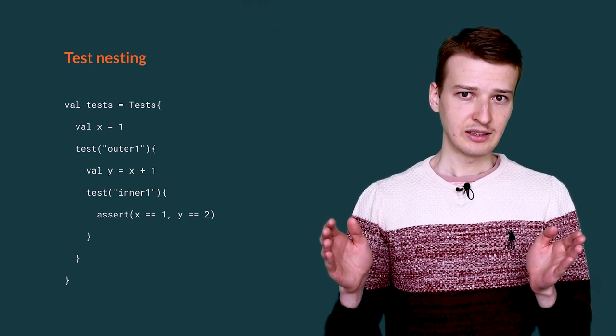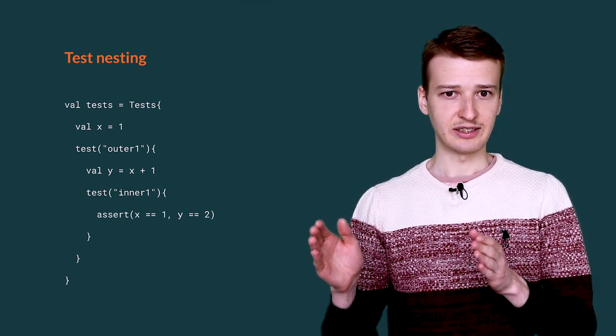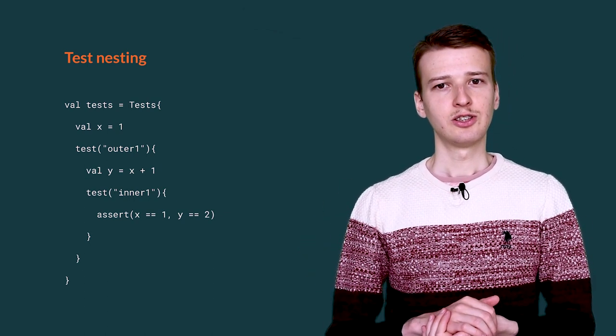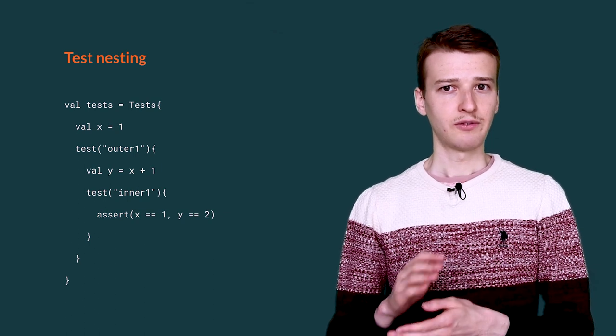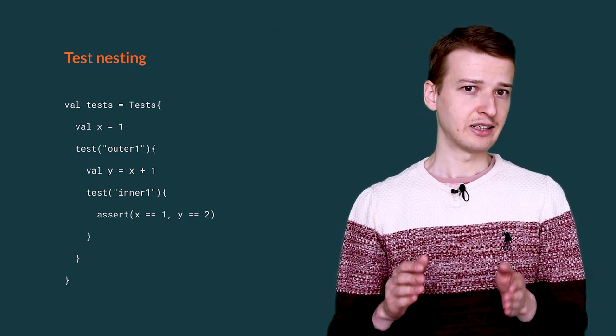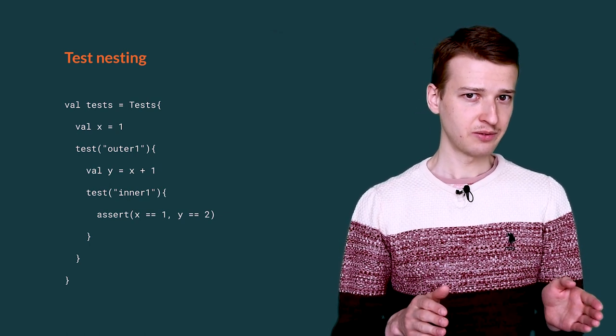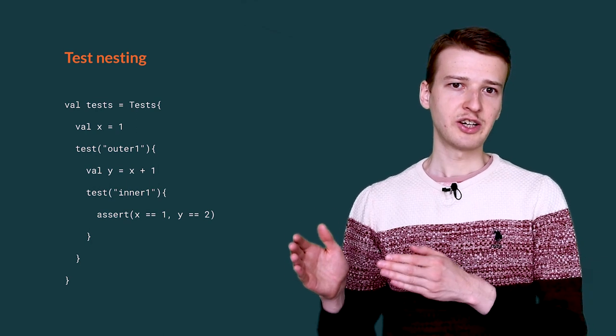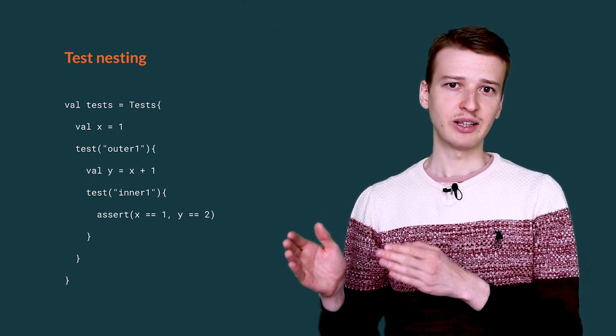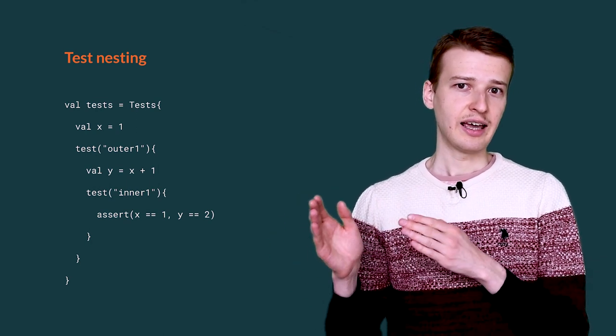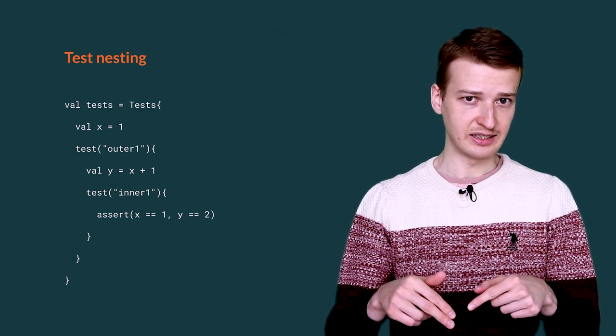Tests can be nested inside other tests. This serves two purposes. First, to give the tests a logical structure. Second, to provide shared code in a top-level test and reuse it in the nested tests.